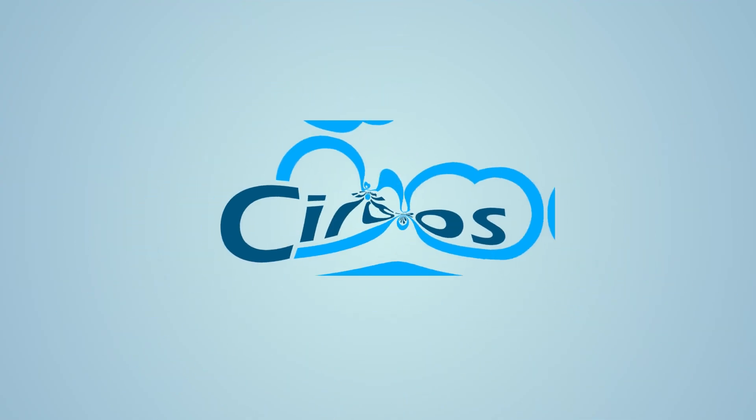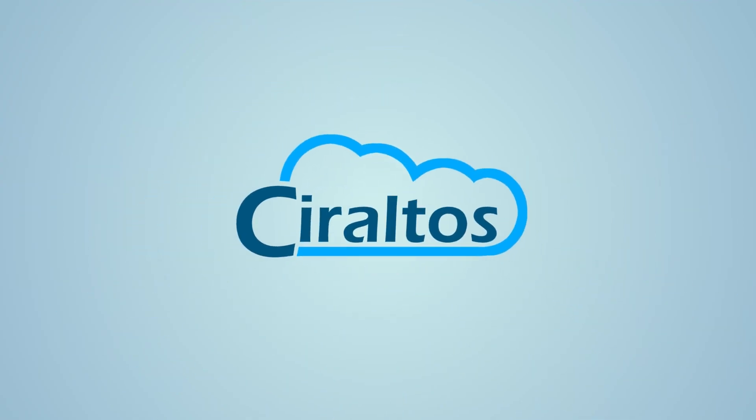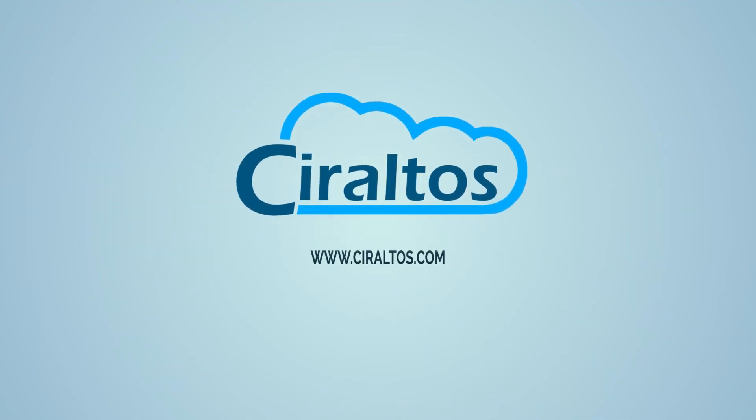In this video we review profile considerations when using FSLogix for profile management. Hello everyone, I'm Travis and welcome to my channel. FSLogix is the default profile management option for AVD and it's used for other VDI solutions as well.